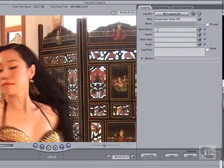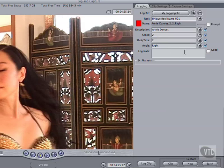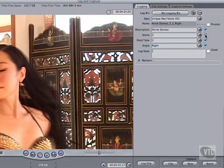Once we're happy with the reel name and logging bin, we can use the other fields to store more information about the clip. You'll notice the file name is grayed out — that's because it's generated by compiling what you enter in the boxes below. Whichever ones are checked are added as part of the file name. If you want to use this naming convention, leave Prompt unchecked, and what you see here is what Final Cut will call your clip. If you check the Prompt box, this name will be ignored, and you will be prompted to enter your own file name when you log the clip.